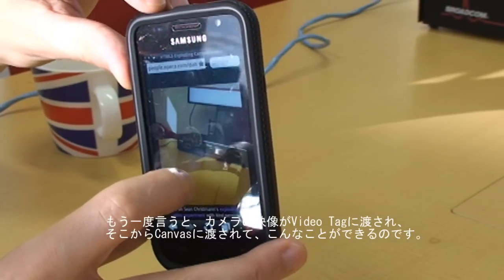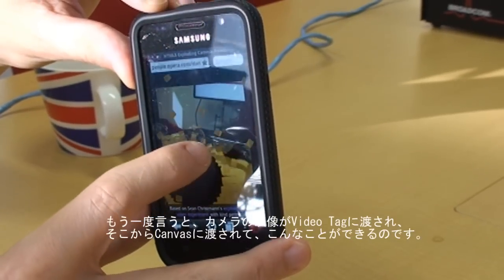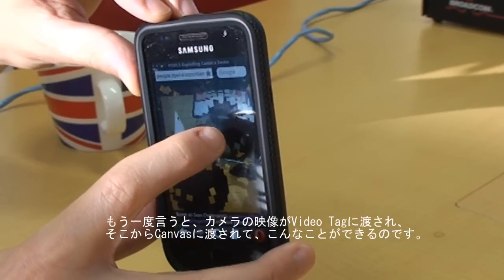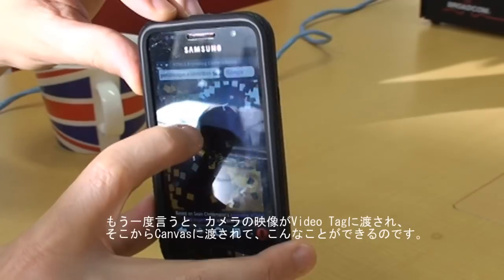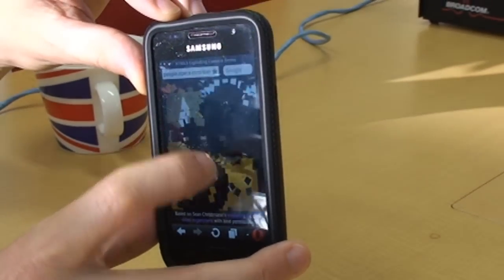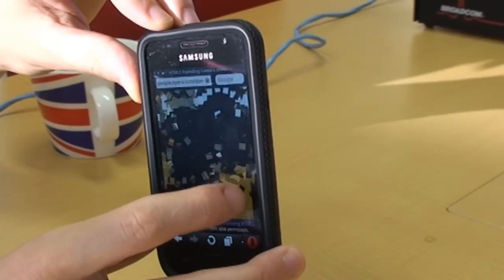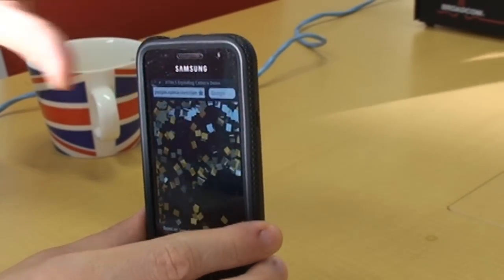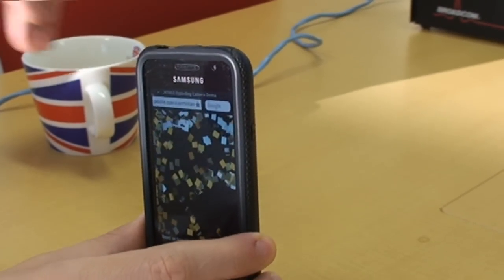So this is a camera going to a video tag, going to a canvas tag. In this case, it's actually two canvas tags to improve the performance.